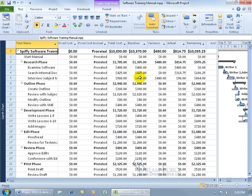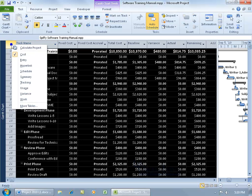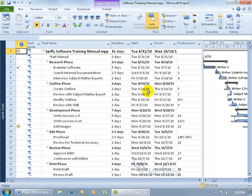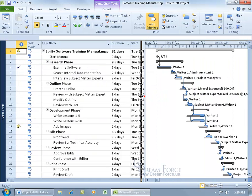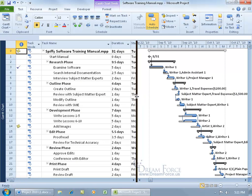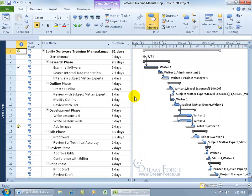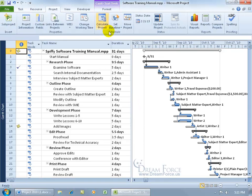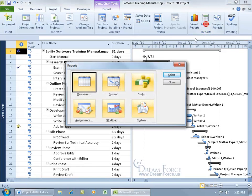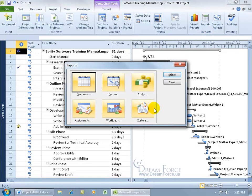Now, to go back to the default entry table, right-click on the table header and select entry. You can drag the split bar close to the duration column and double-click to snap to it. To generate reports, click on the project tab, go to the reports group, and click on reports.